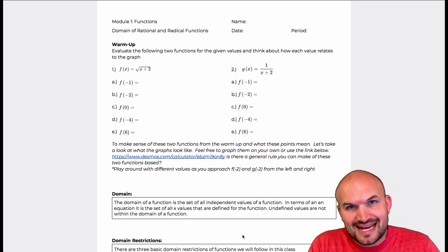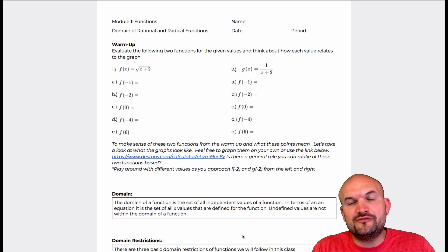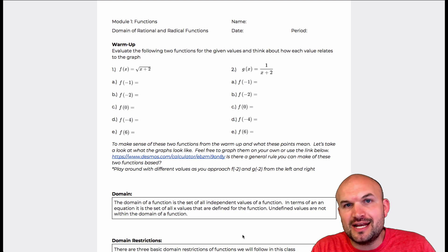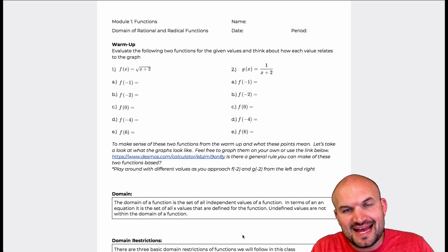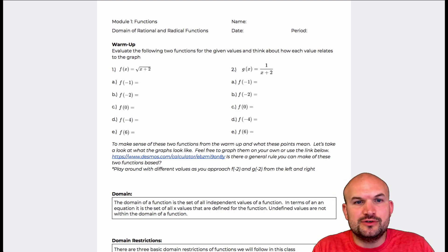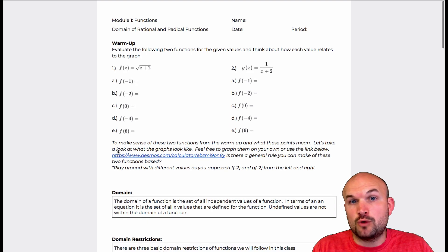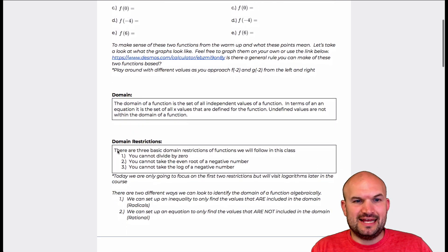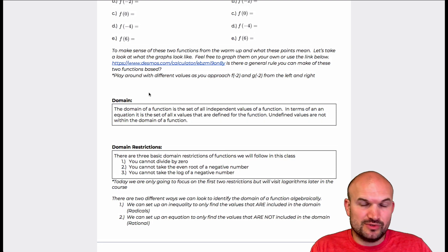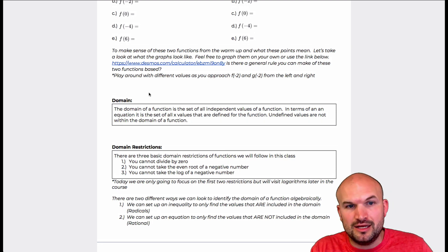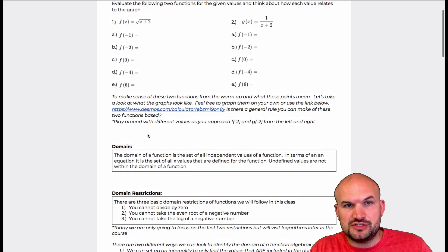In our next day of functions, the chapter on functions, we're going to cover domain of rational and radical functions. In this video, I want to look at our warm-up and then go over domain and domain restrictions. This is really going to be referring to the implied domain when we're just given an equation.